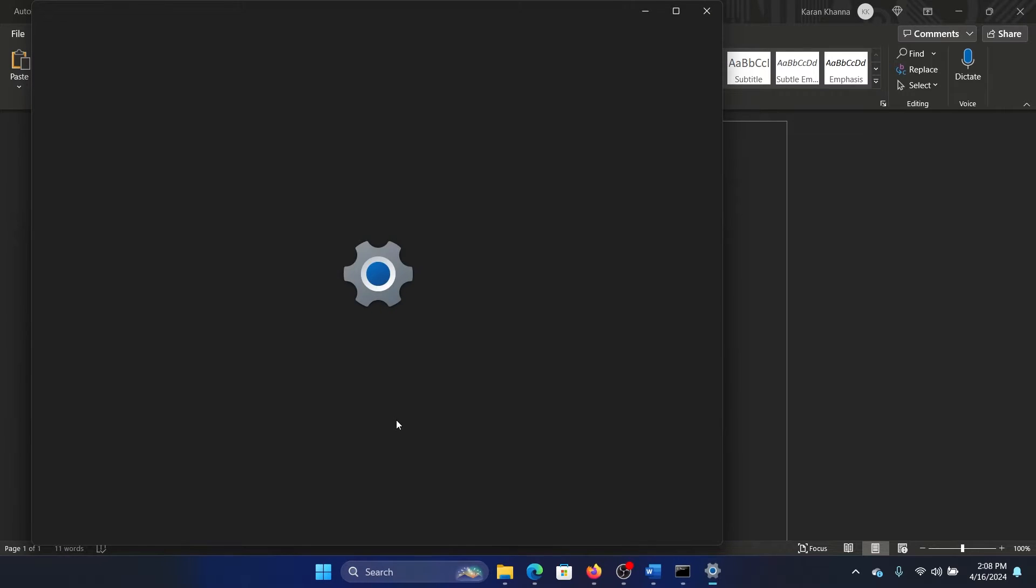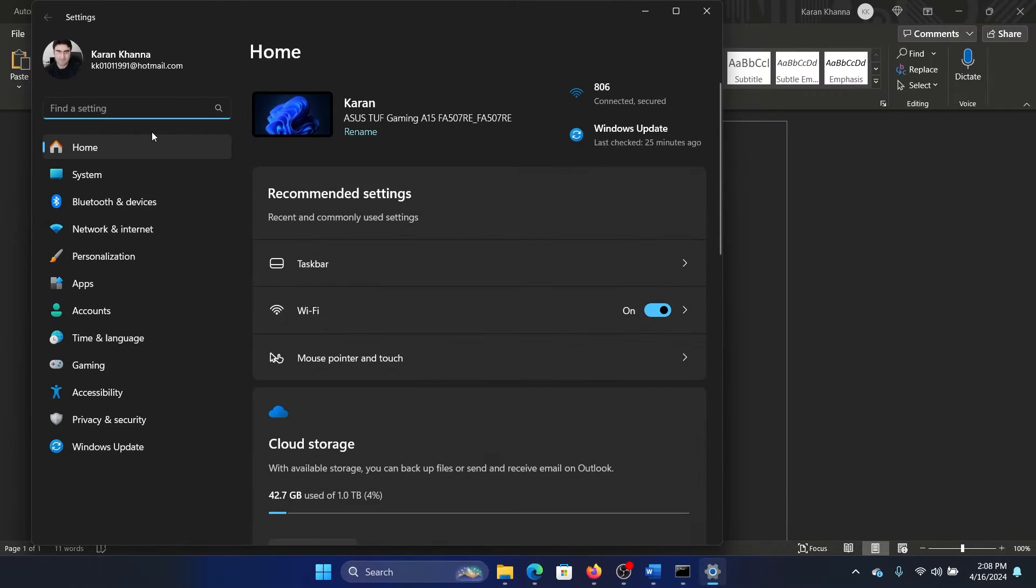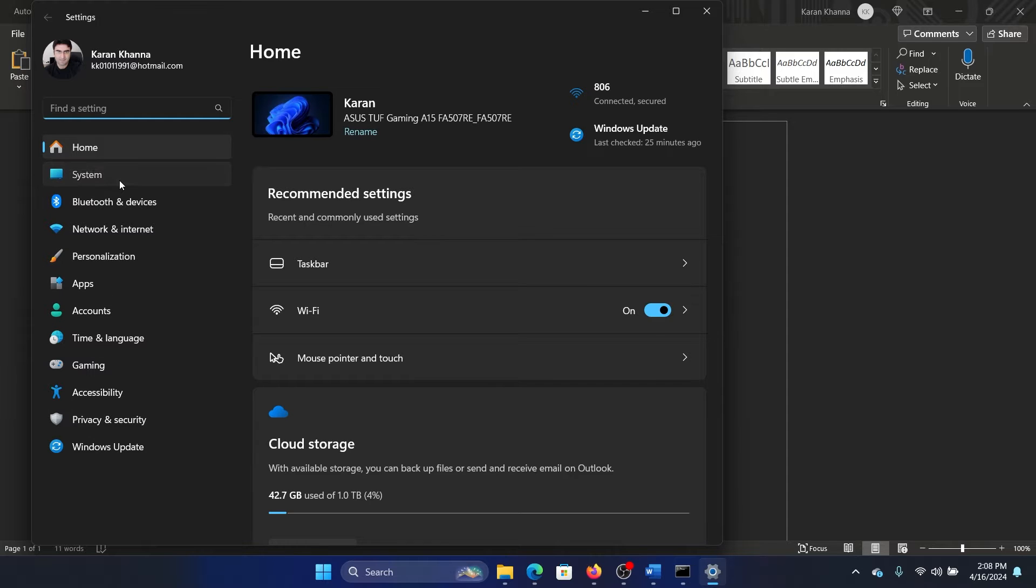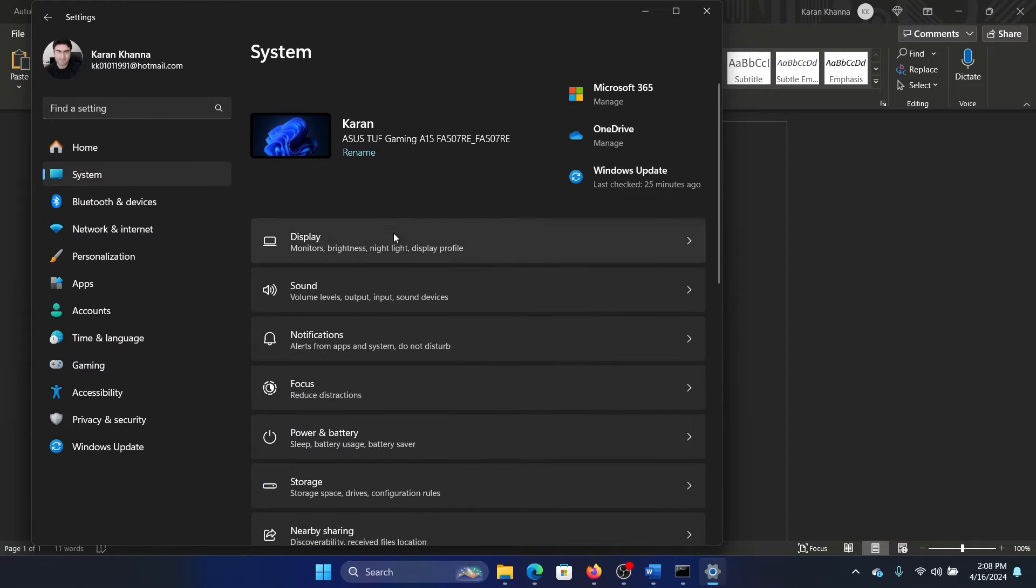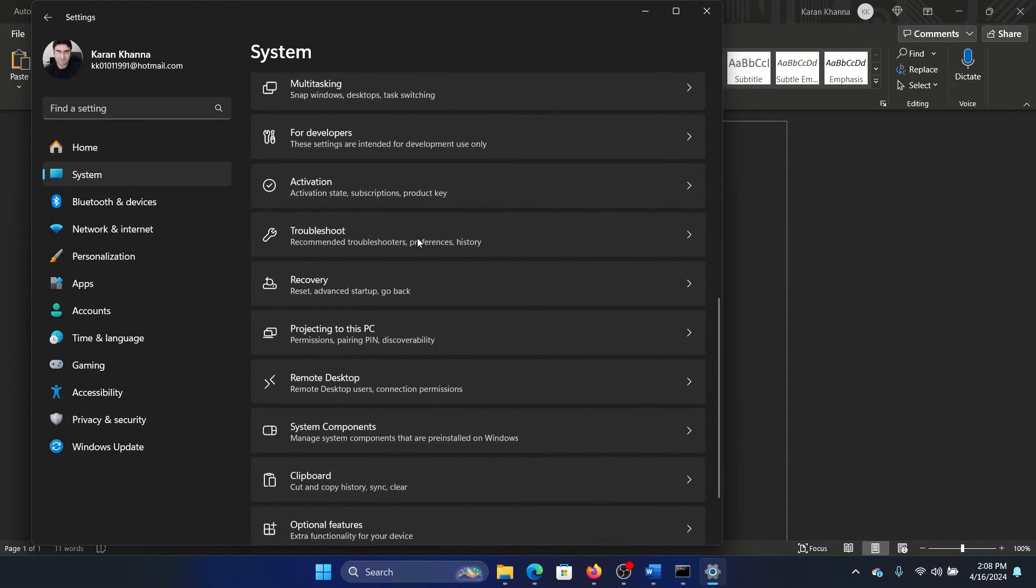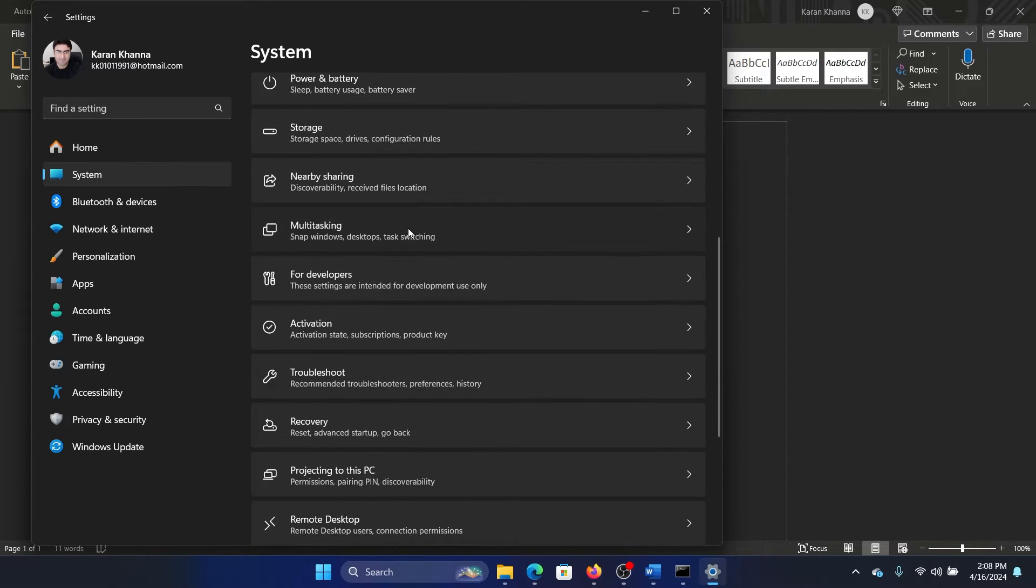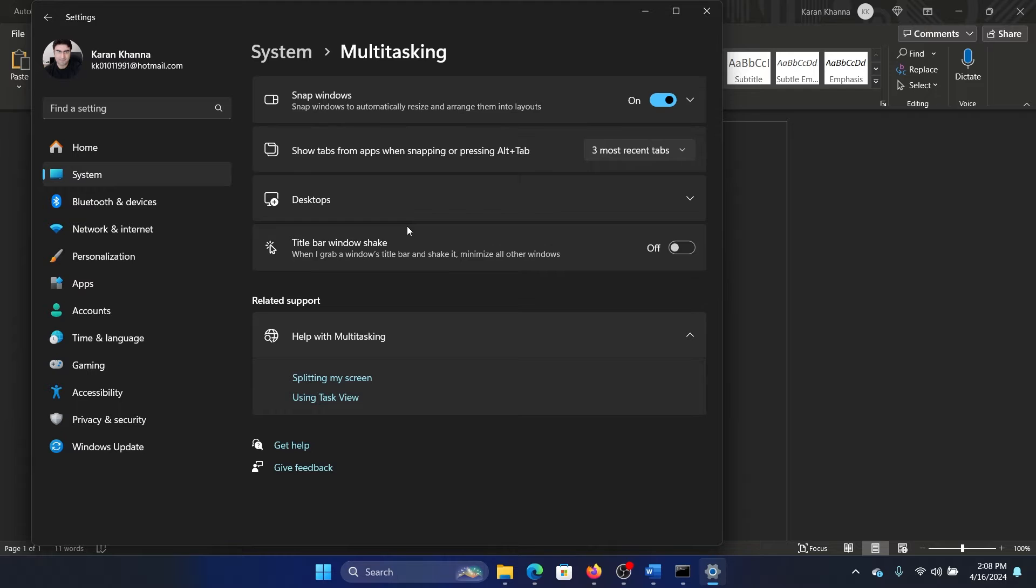Now go to the System tab on the list on the left-hand side. In the right pane, select Multitasking.